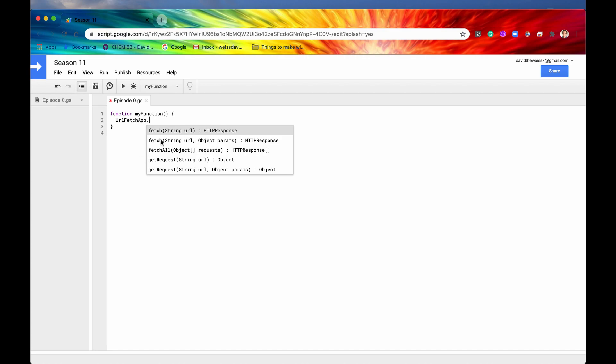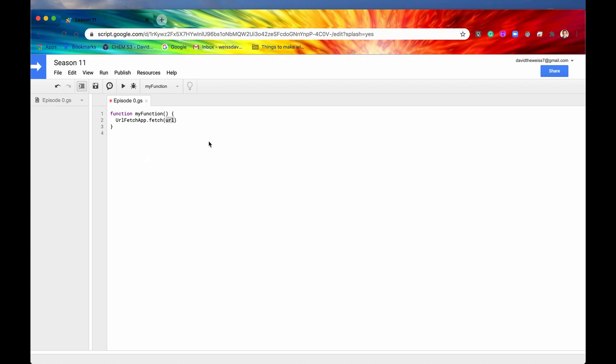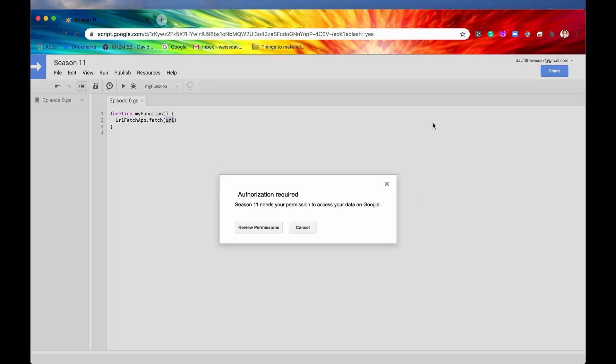So we'll just pick out any old random method. Let's just pick this one right here. And if we save it, if we now run it, then we are going to get our authorization dialog just like this.